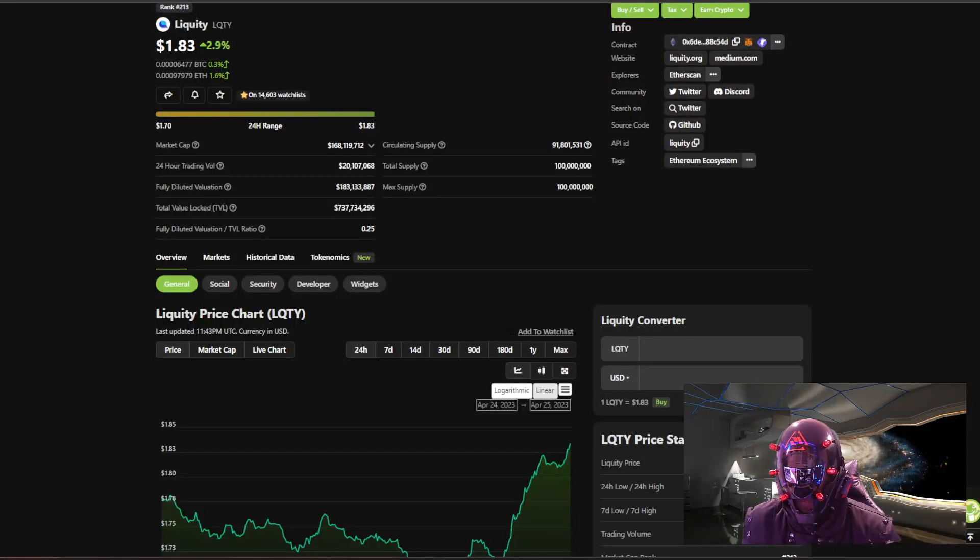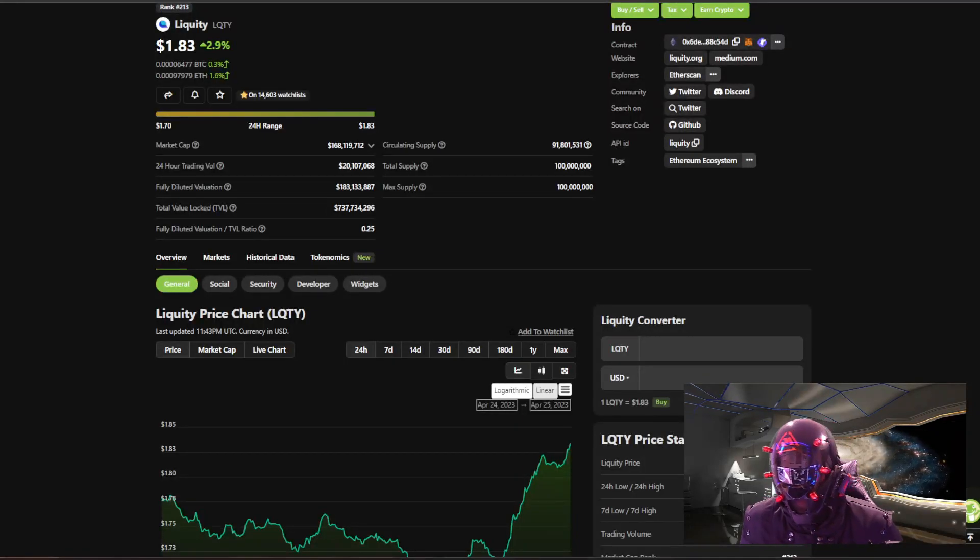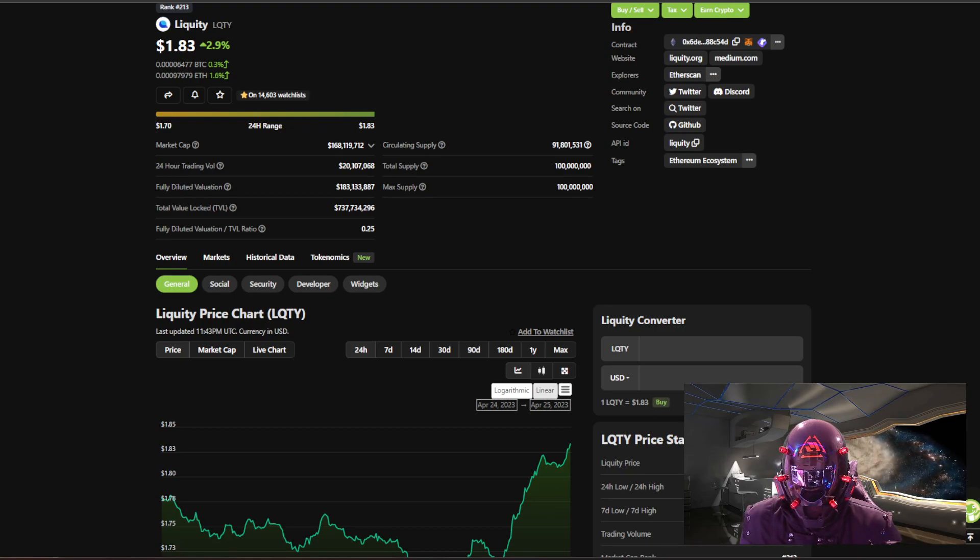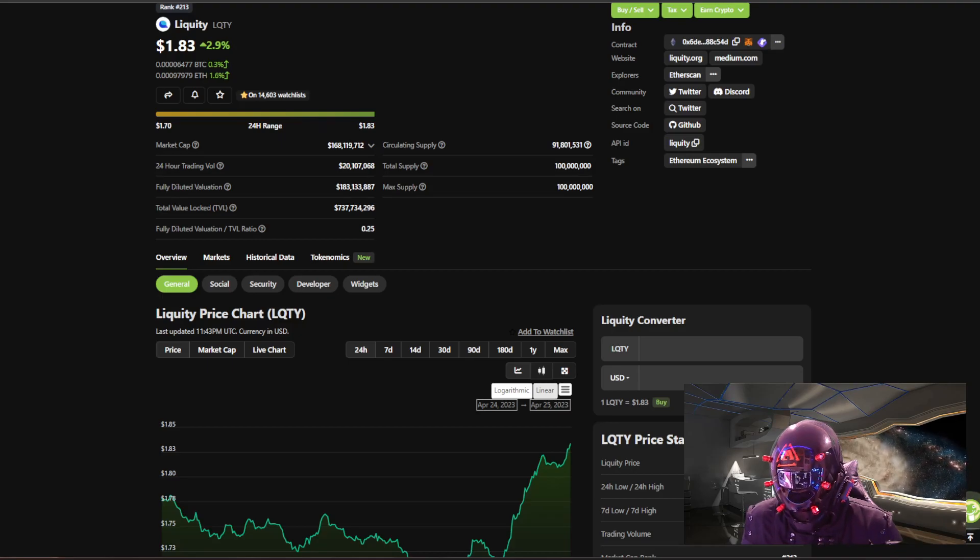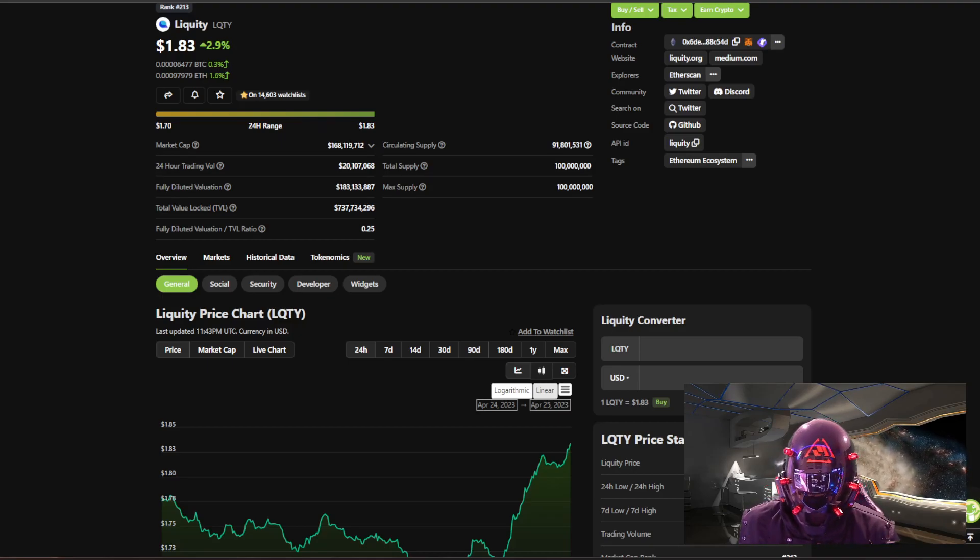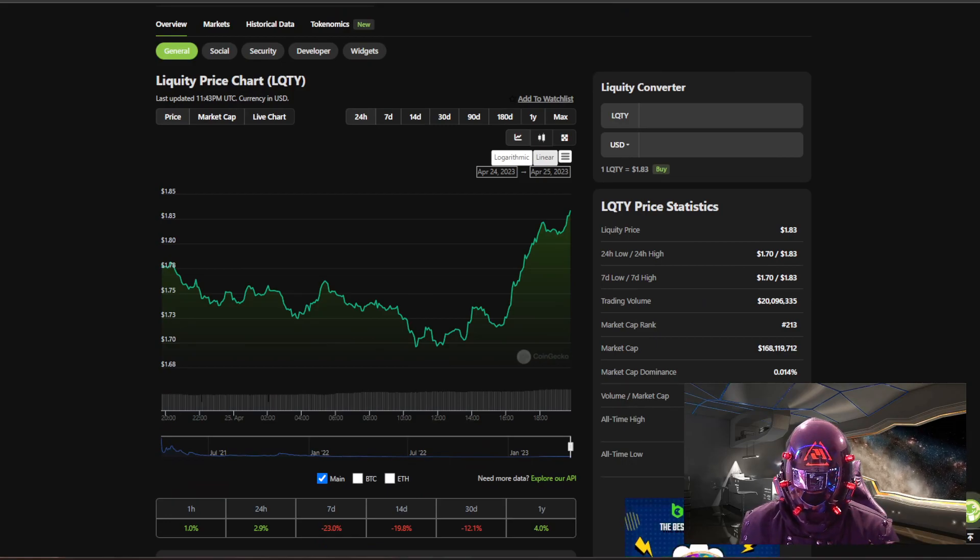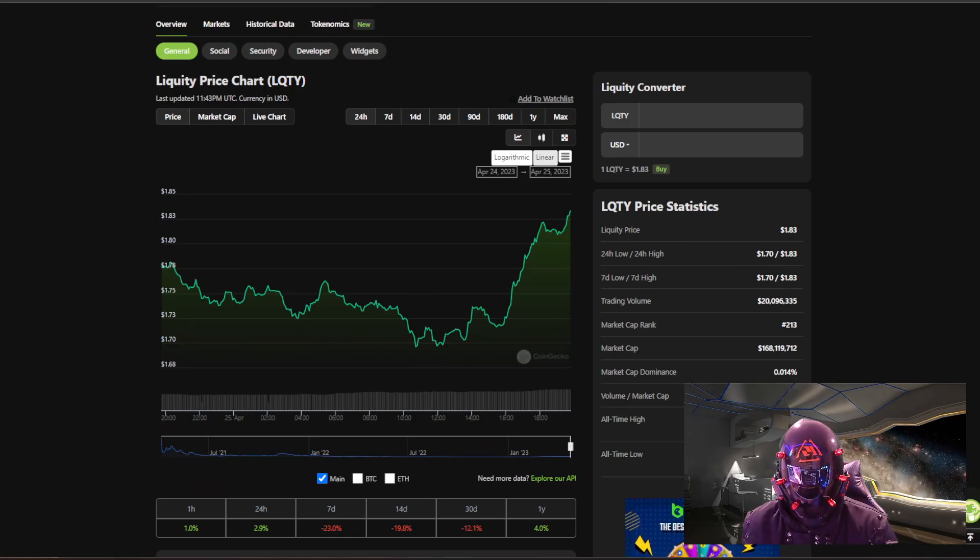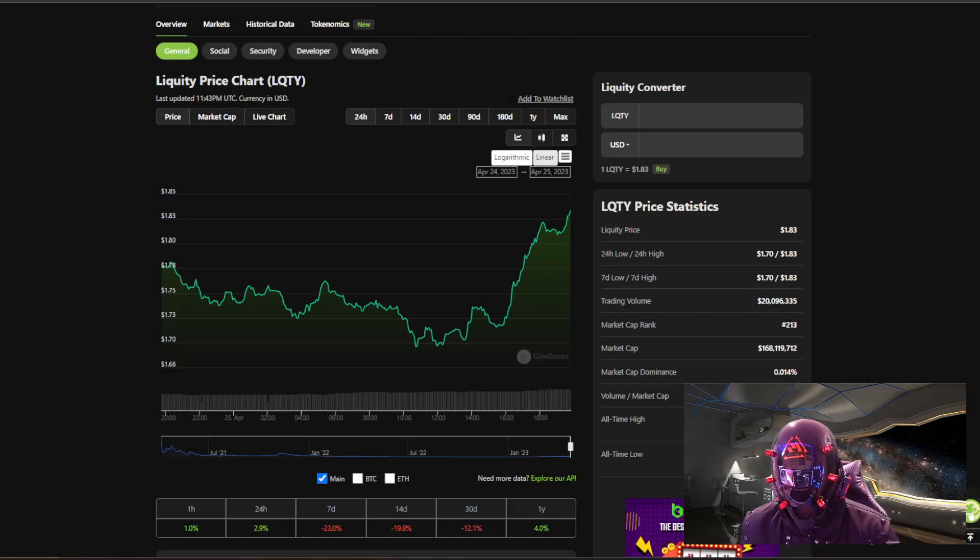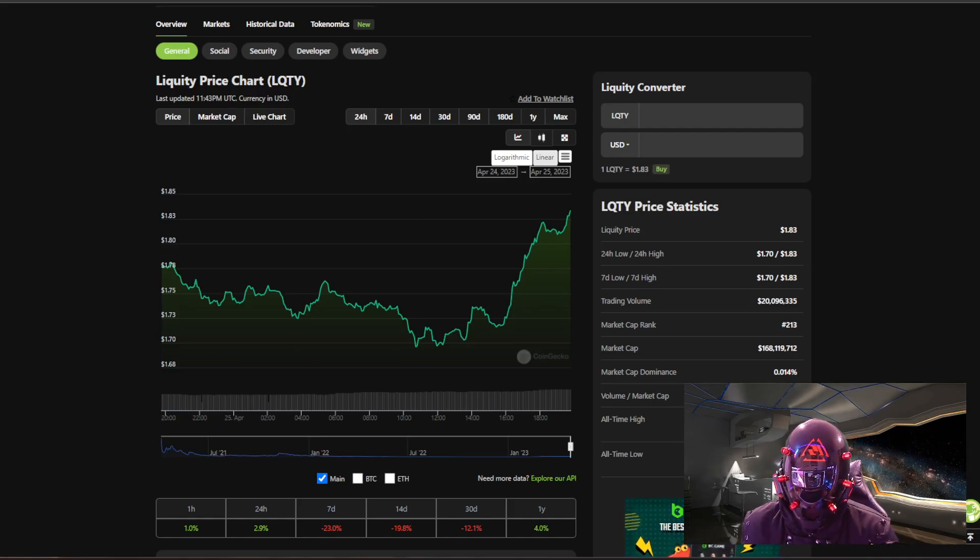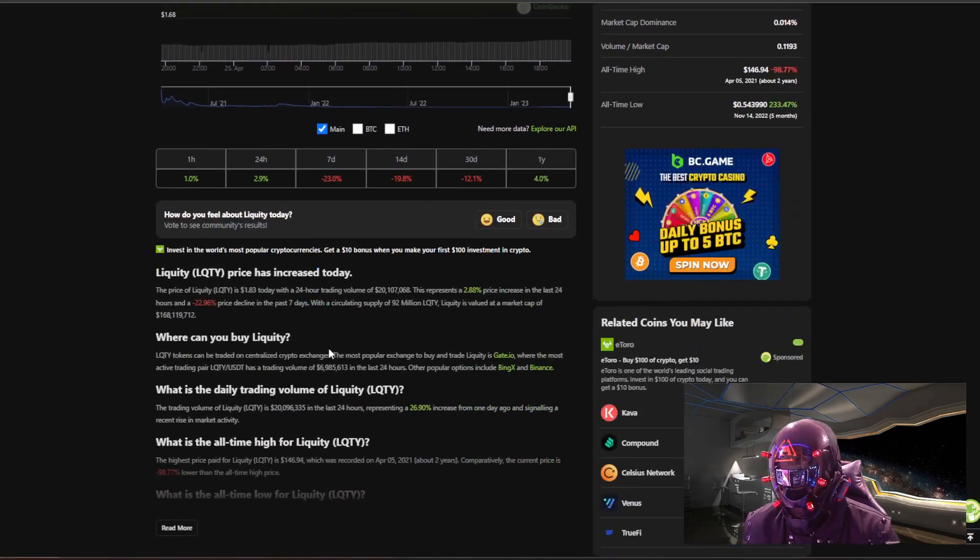What's going on everyone? Welcome to Charting Crypto. Today we're covering Liquidity LQTY which is up 2.9% at $1.83, with 100 million max supply, 91 million coins in circulation, and $168 million market cap. All-time high was $146 two years ago, all-time low was five months ago at 54 cents. If you would have bought this on November 14th 2022, you'd be up 233% on that investment right there.